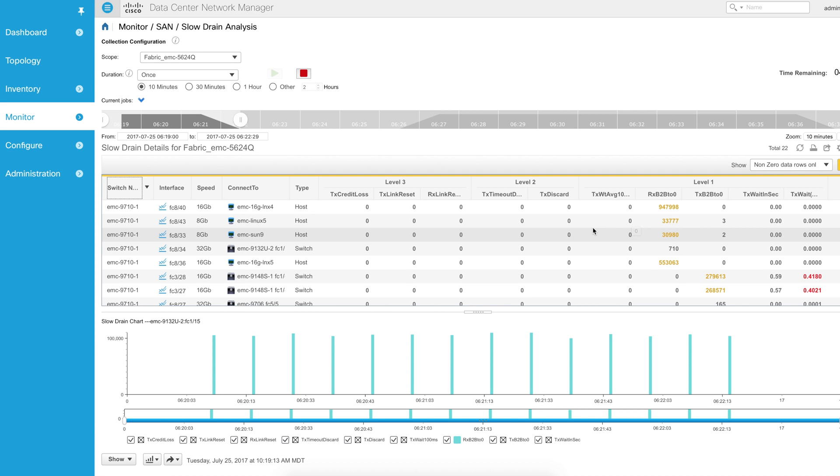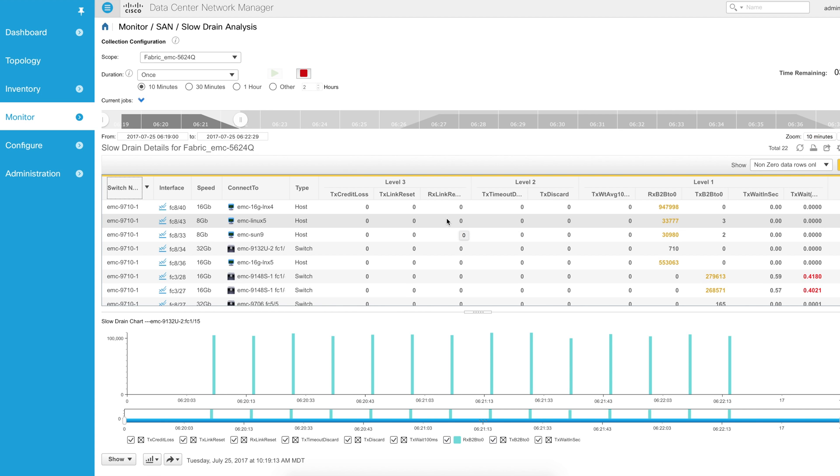There's a lot of great information within slow drain analysis. This really helps customers to try to pinpoint and find problems inside their environments. And I encourage you, if you don't have DCNM today, to get it installed in your lab. You get a 30-day trial license. Go out there and run it. You might be surprised what you'll find.